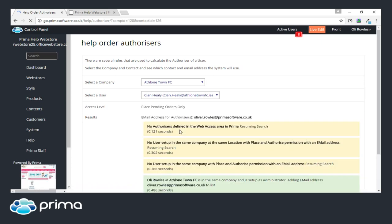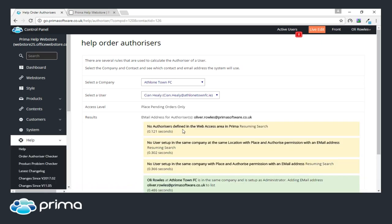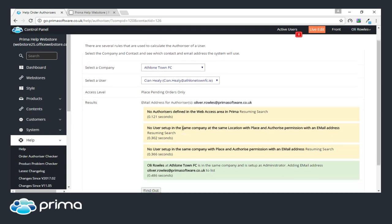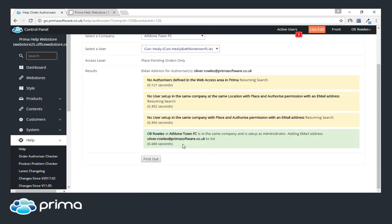Once you select the company and user, it shows you who will be getting the authorizer pending order emails. For example, this user places pending orders only and at the bottom we can see Holly is set as an authorizer. If you've got a large setup with different branches and child companies, it gives you the reasons why someone won't receive it, and at the very bottom returns who will be receiving the emails — giving you a good overview of how that's configured.